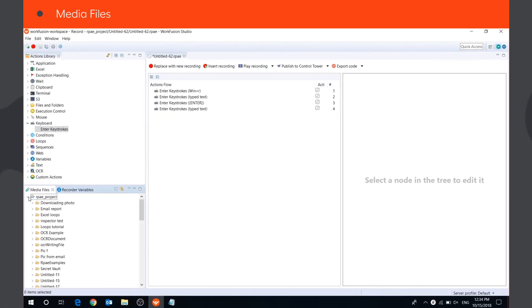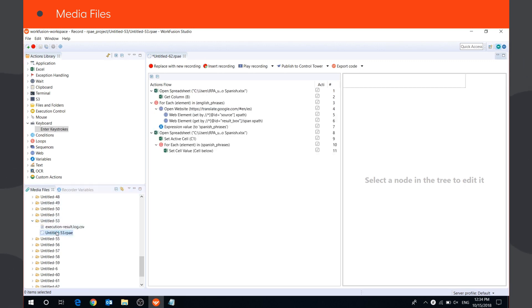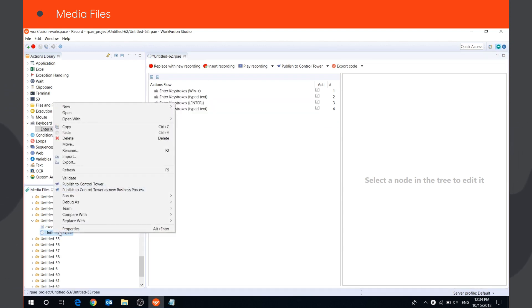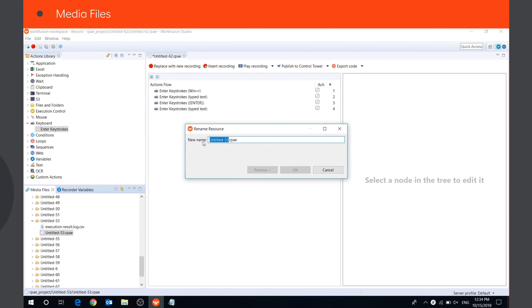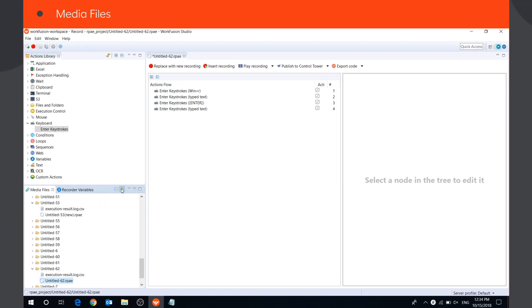In the Media Files tab, you can see and manage all recordings, execution logs, and other files stored in your workspace. Here, you can browse and open your existing recordings and edit them, for example, rename. If you enable the Link with Editor mode, the Media Files tab will automatically open and show the folder with your active recording.